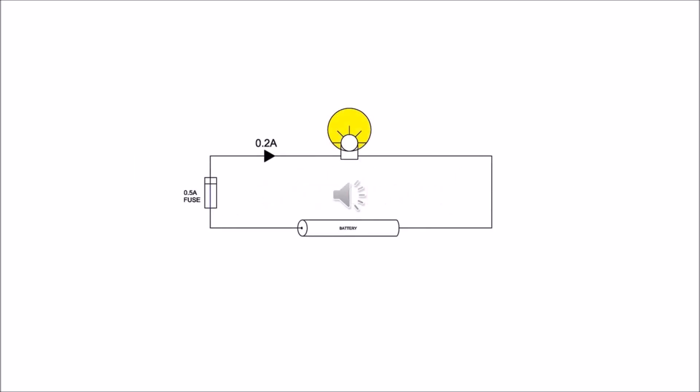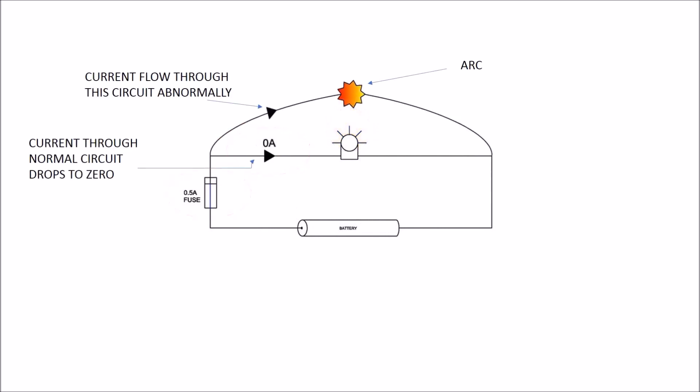Let us consider a circuit containing a lamp connected to a battery. The circuit is protected using a 0.5 ampere fuse. Let us assume that the lamp draws a current of 0.2 ampere from the battery. If we connect the positive and negative terminals of the battery externally parallel to the lamp.